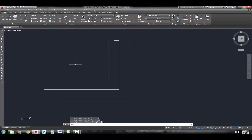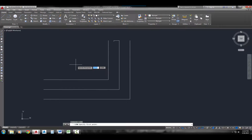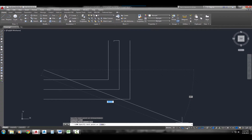The next step is Direct Entry, and this is actually how you draw most of your lines. It's good to know absolute, relative, and polar coordinates, but how we actually do our drawings is we start with an absolute coordinate or just click where we want to start, then use Direct Entry. With Direct Entry, you pull your mouse in the direction you want to go and type the distance. I'll use the line command, start at 2, 5 — you can click anywhere — and just pull in any direction and specify a distance.